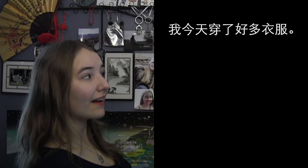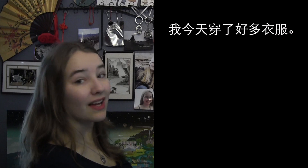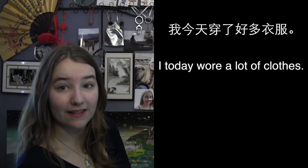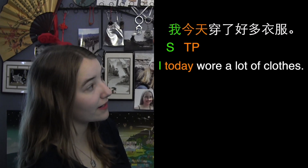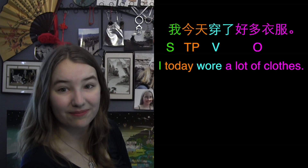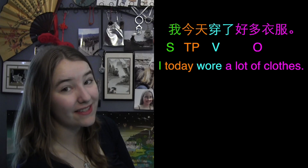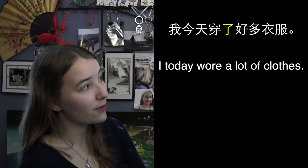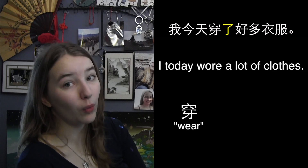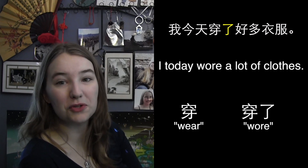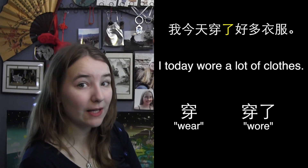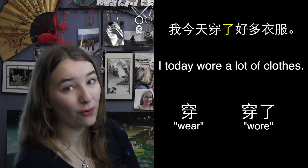Let's look at an example. 我今天穿了好多衣服 — I today wore a lot of clothes. Note that this sentence keeps the order: subject, time phrase, verb, object. Remember that the time phrase goes anywhere before the verb. We put 了 right after the verb to change it from 穿, which means 'wear', to 穿了, which means 'wore'. In this sentence, 了 indicates that you've already put on the clothes in the past — that action is over.